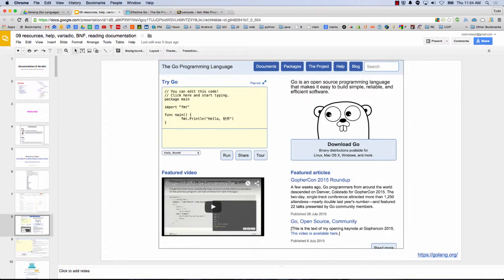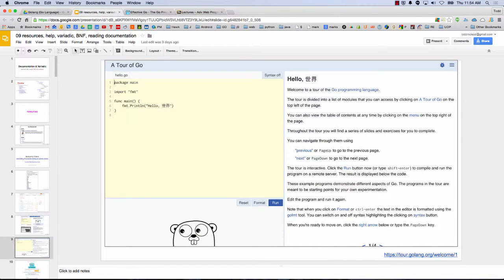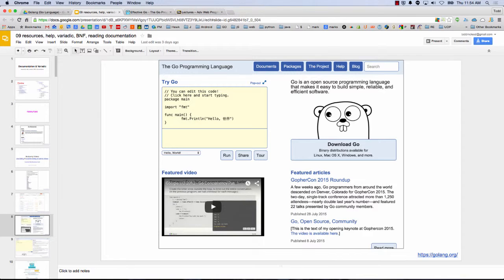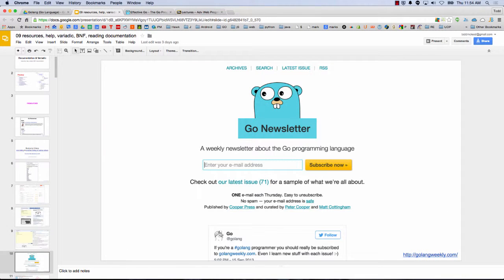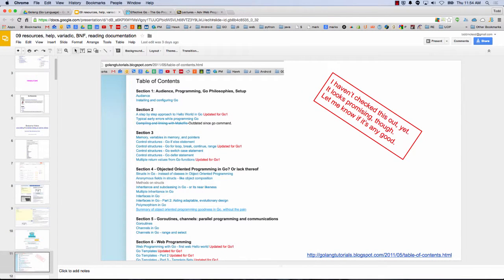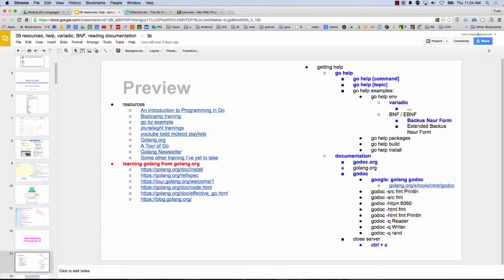Pluralsight has really nice trainings if you want to take a whole training. There's a Tour of Go here which you can work through — that's the official GoLang website. And then there's a Go newsletter which is cool to sign up for by following that link. There's also another training I haven't gone through yet but stumbled across — it might be worth checking out. So if you're learning GoLang from GoLang, that's where we're at.